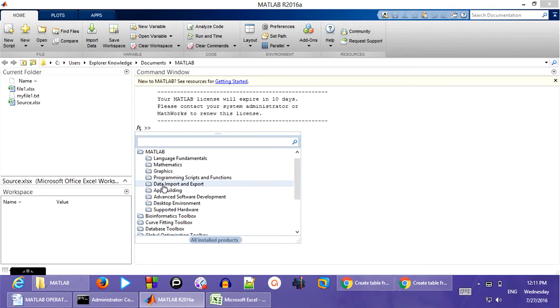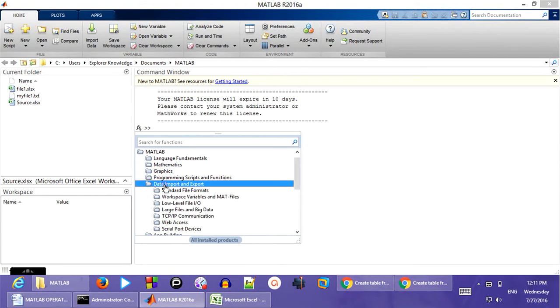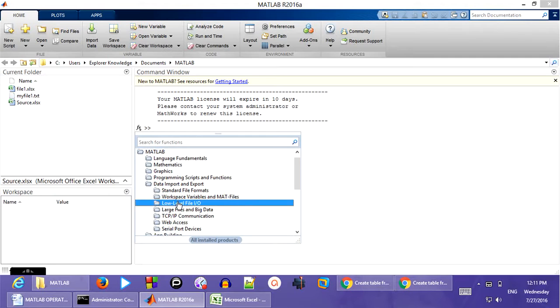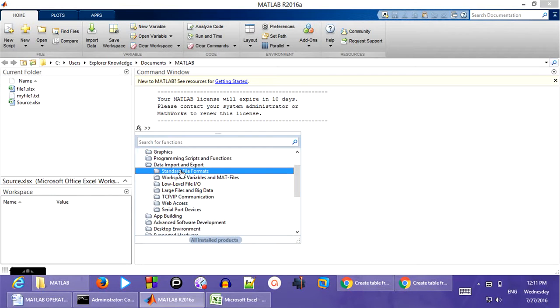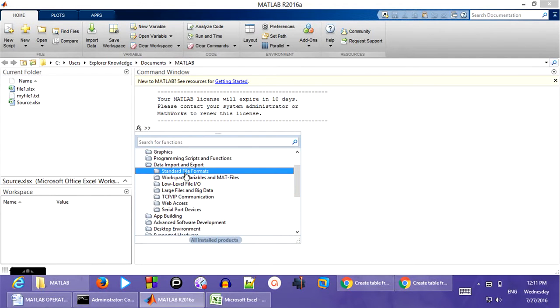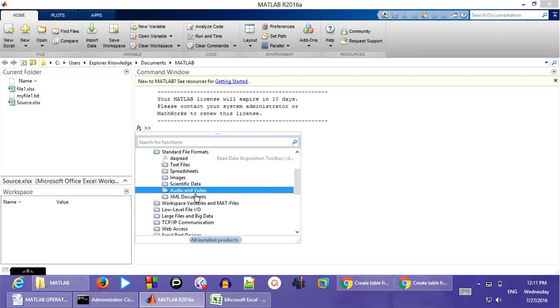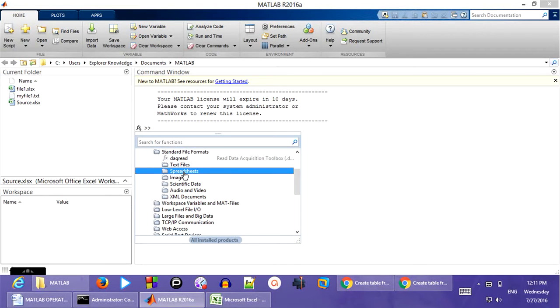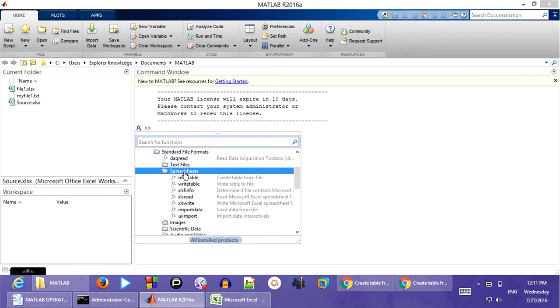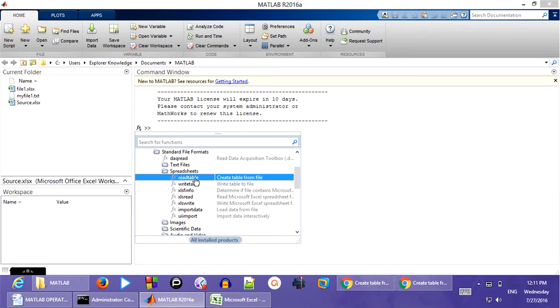So click on data import and export. You can see all the file formats it is going to support. And click on standard file formats. And we want to upload data from the spreadsheets. So click on spreadsheets.